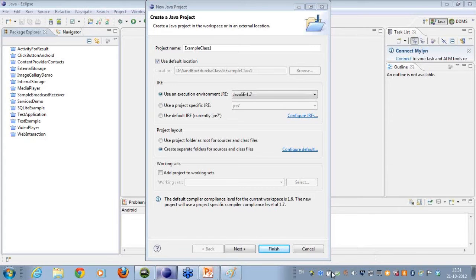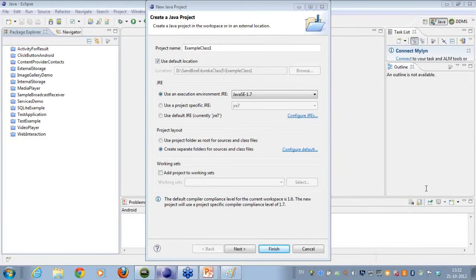Mukesh says he does not have the New Java File option. Mukesh, have you downloaded the version that was mentioned in the document that we posted? If you downloaded the exact version, you would have got this complete option coming up.